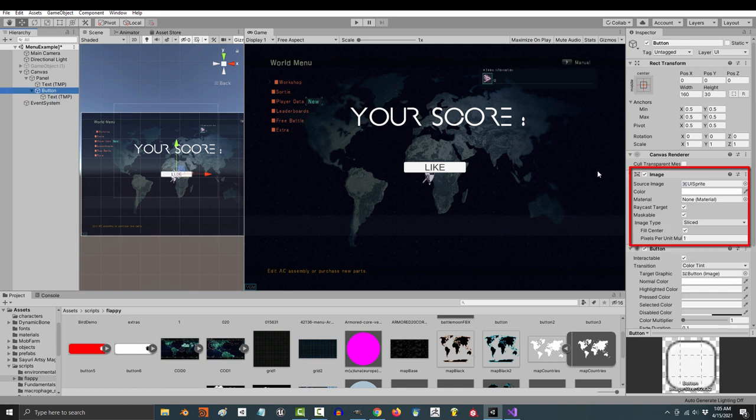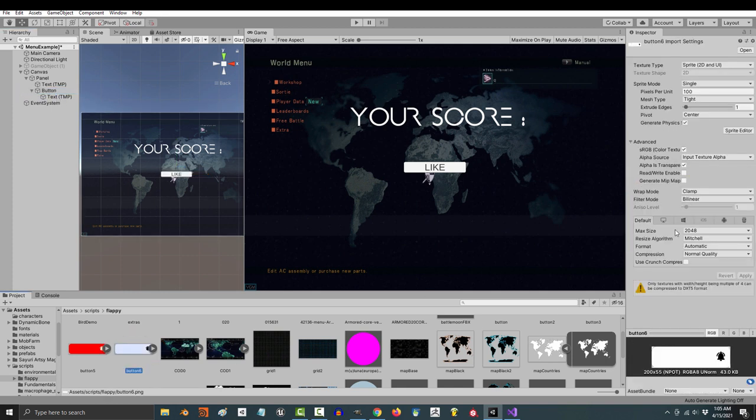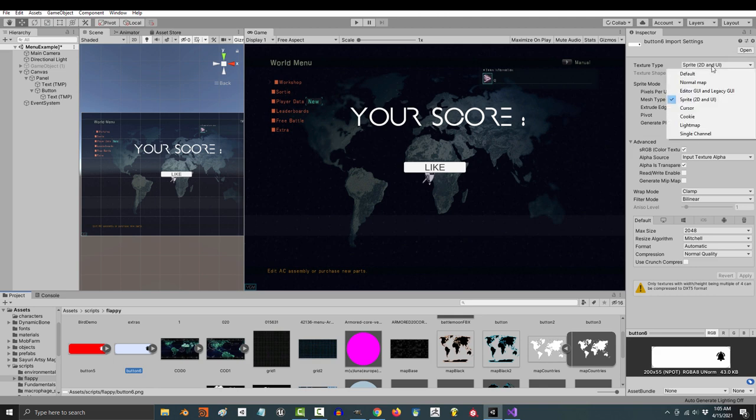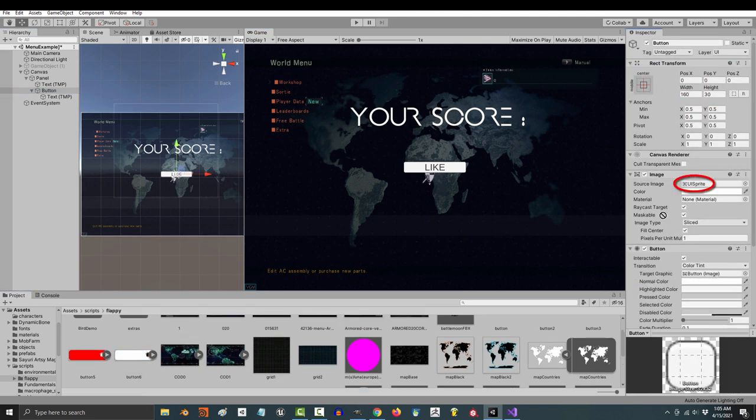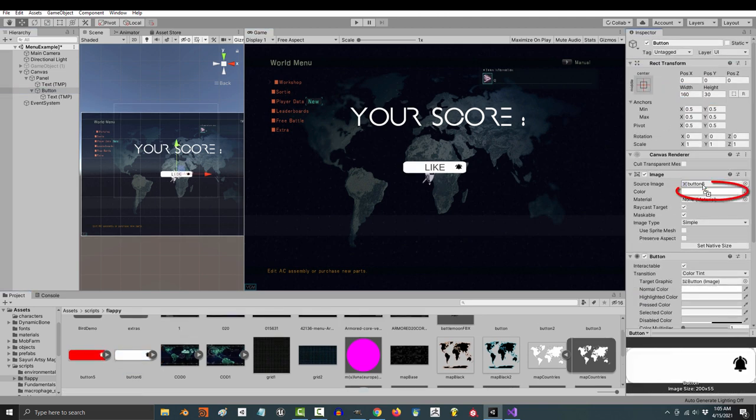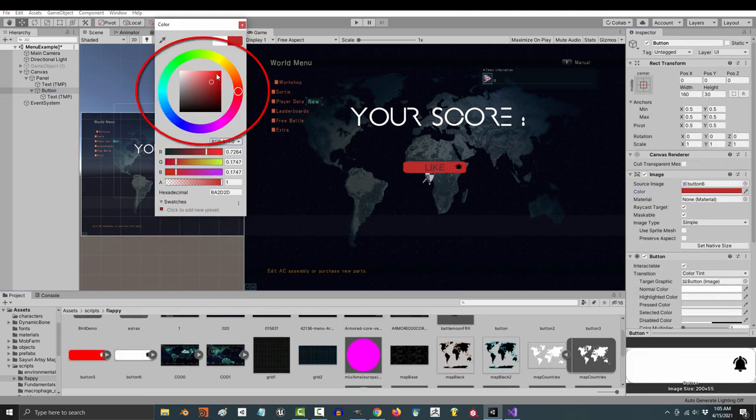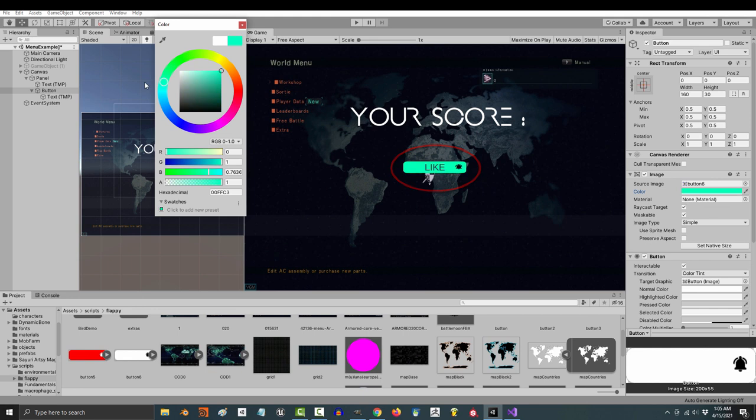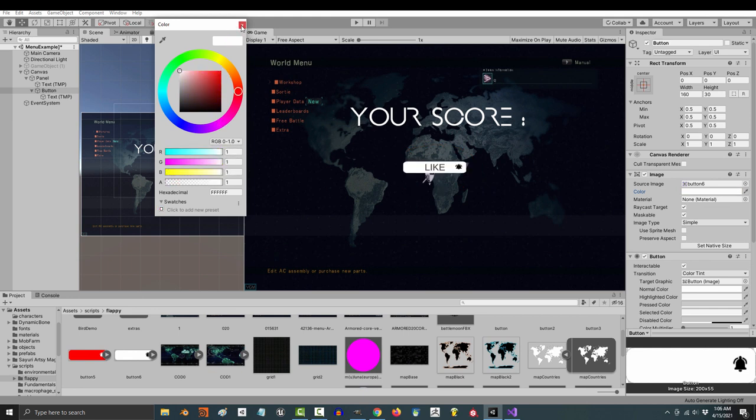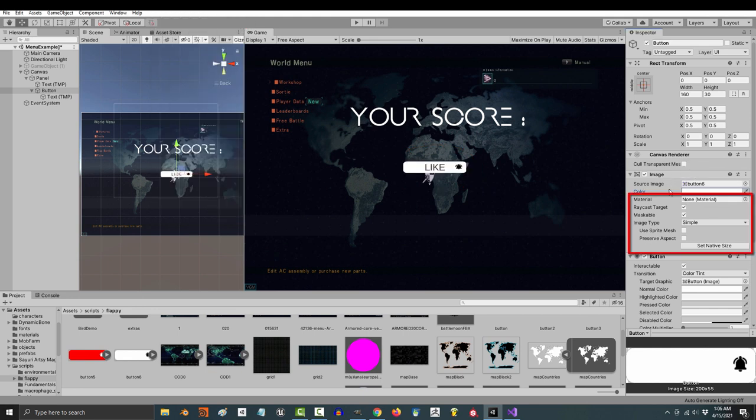Now what's different is this image property. Just like a panel, if you have an image that you would like to use for the button, as long as it's a 2D sprite UI, you can drag it in. And if you want to change the hue, you can do that with the color. Now generally, you will almost never need to mess with anything here other than the color.